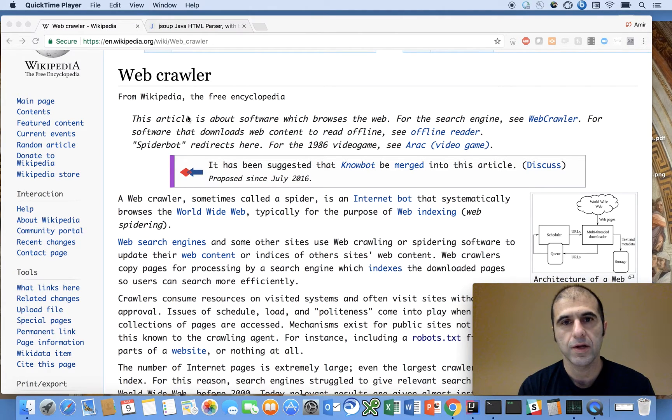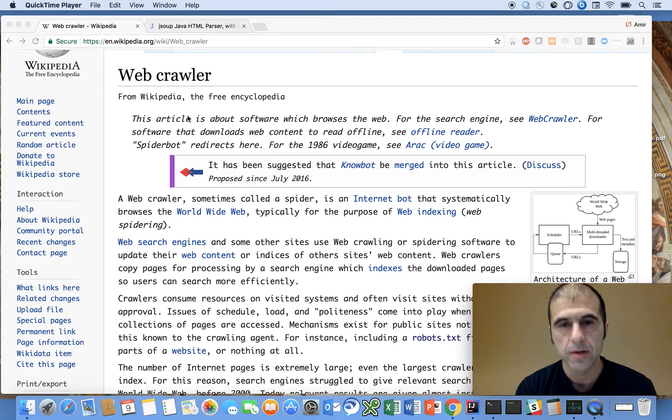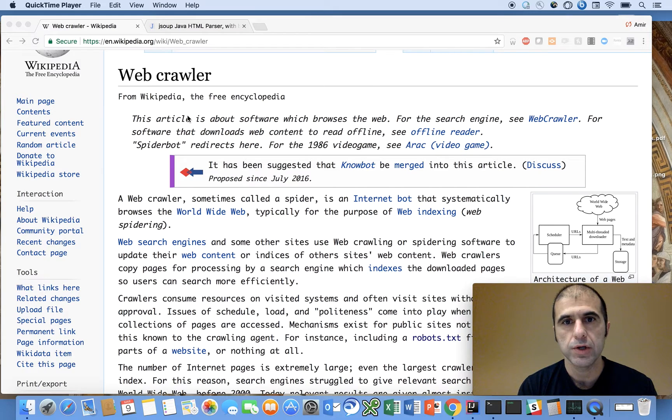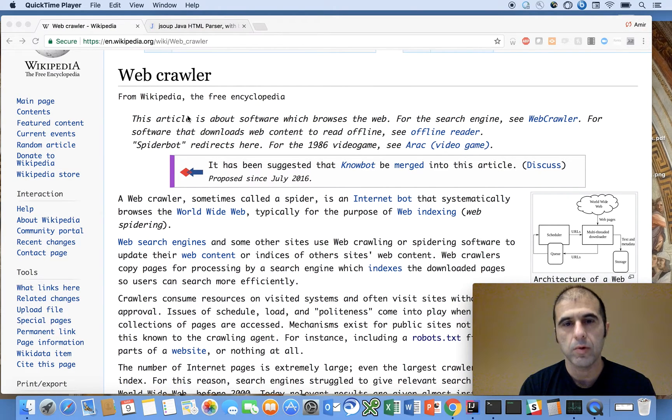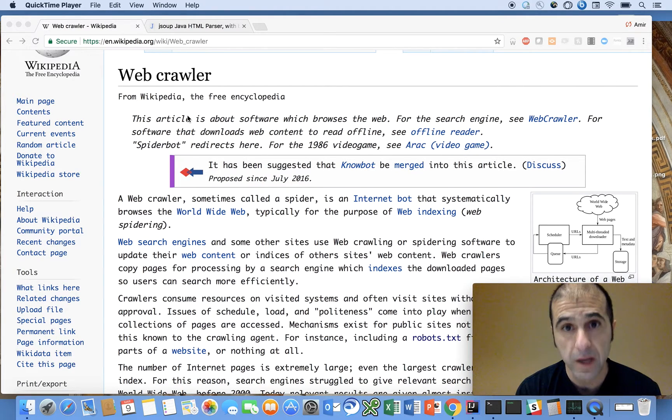In this video I'm going to show you how to build a web crawler in Java and we're going to use a third party library called JSOOP that will help make it easy to parse HTML.